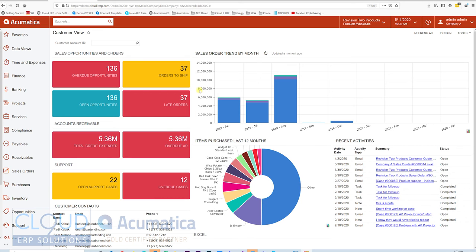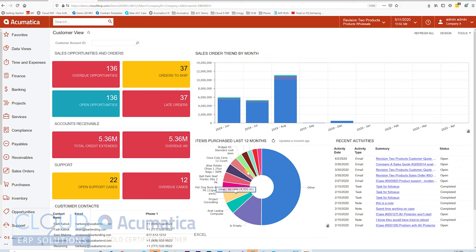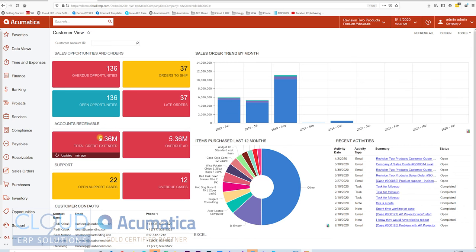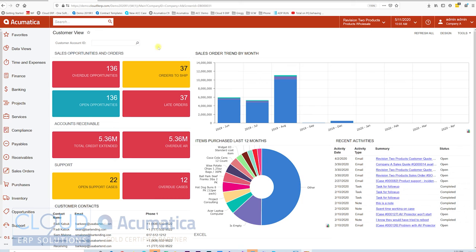On top of that, being able to put the Generic Inquiries throughout the sitemap so that your end users can get to it, being able to use those Generic Inquiries for charts and dashboard counters, being able to expose those Generic Inquiries to external data sources, turning them into reports for creating pivot tables, it's one of Acumatica's most powerful features in the platform.